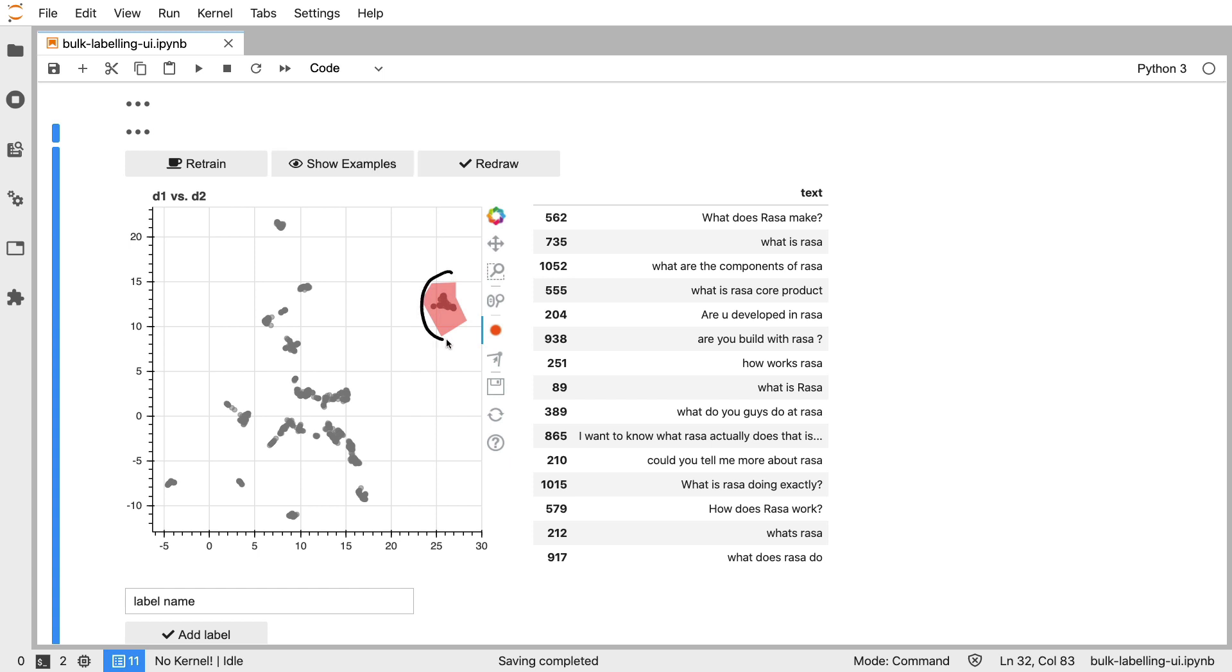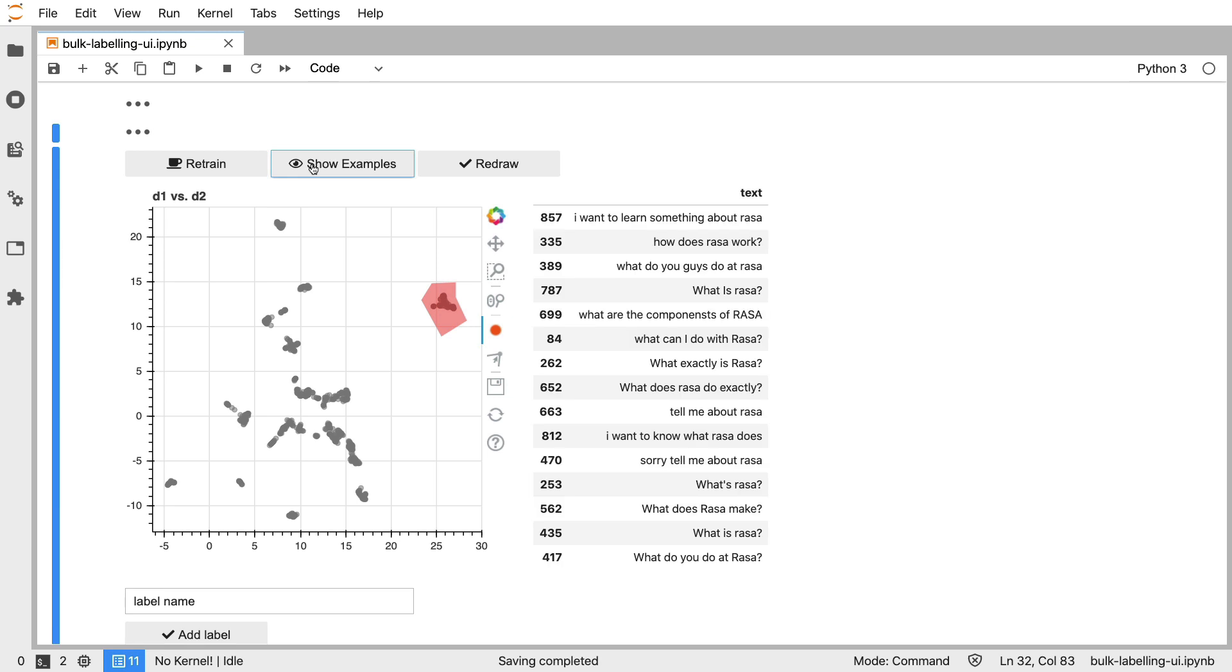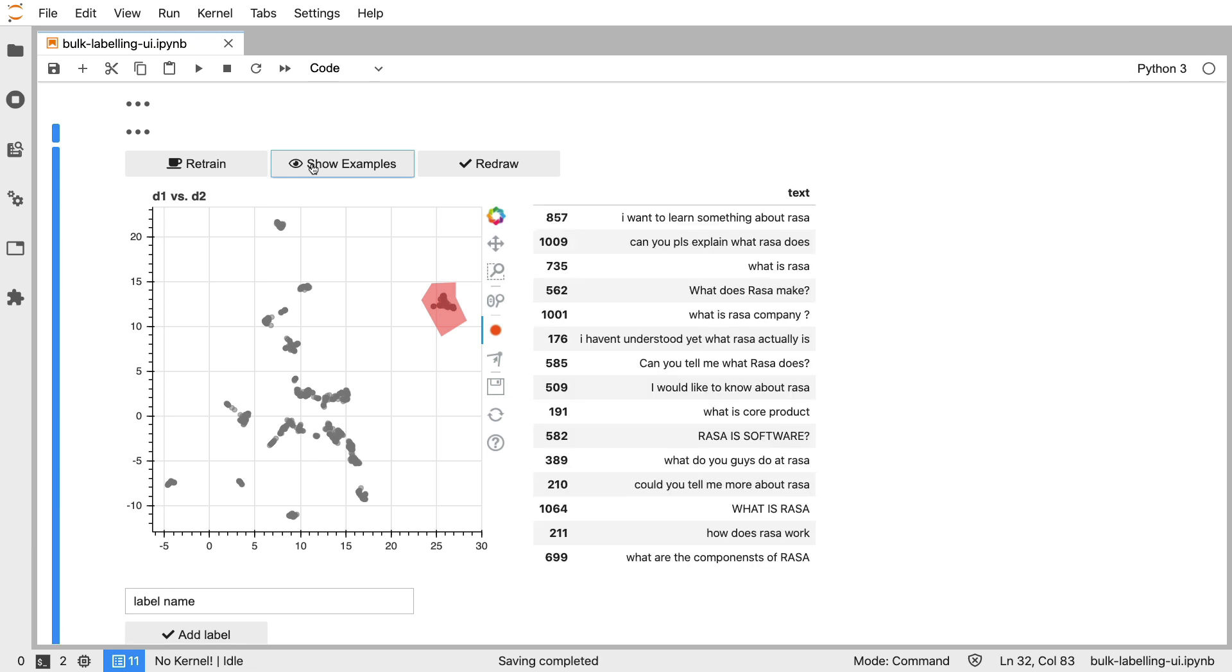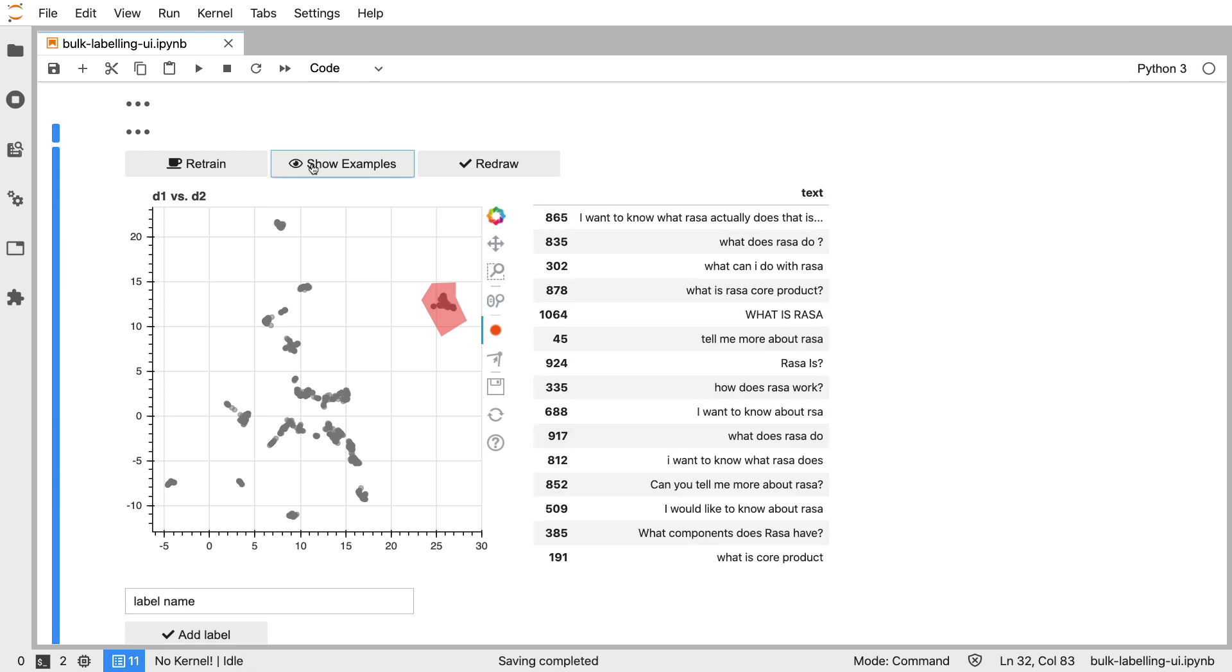We're still able to select a region which will select a cluster of points, but now we can click this button over here to get some of the examples shown here. Every time we click this button we get a new random subset from this cluster and this will make it easier for us to confirm what is actually in here.